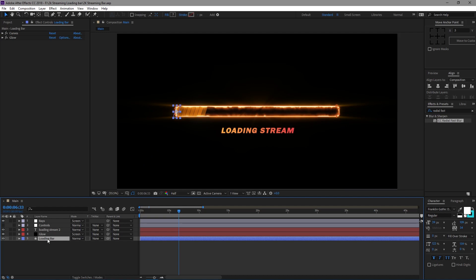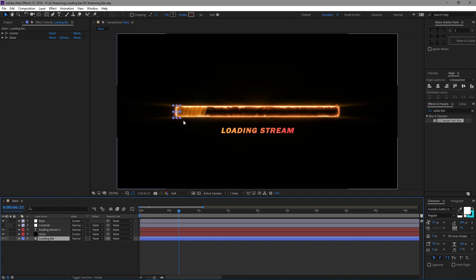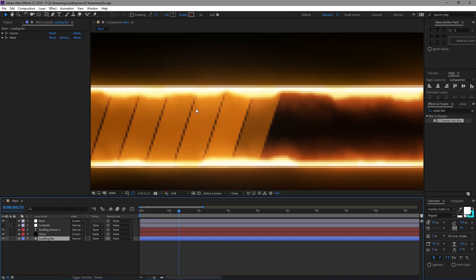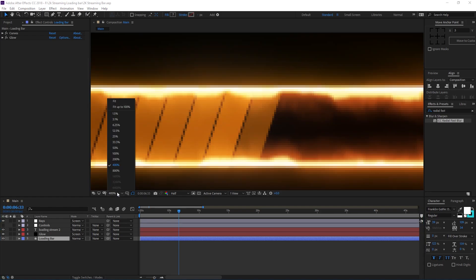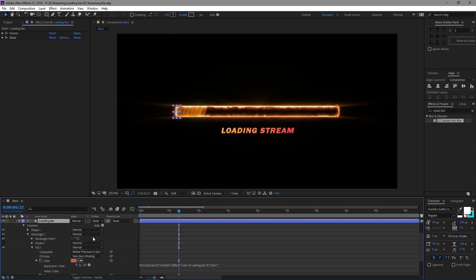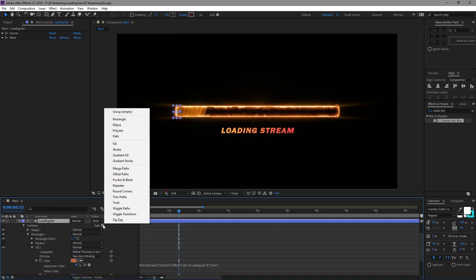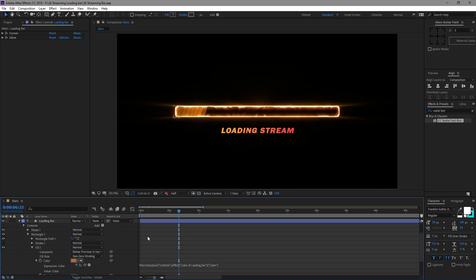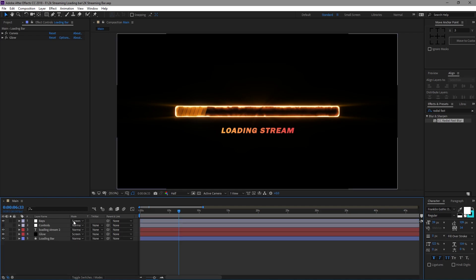So I created a shape layer. I just used the masking tool here and it was just one of these bars. If I zoom in here, I just created one of these bars and then what I did was I went to Add and I just did a repeater, and I did some repeating stuff and it went all along the bar.